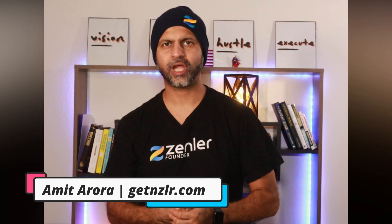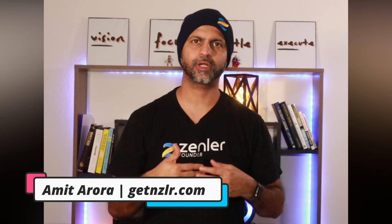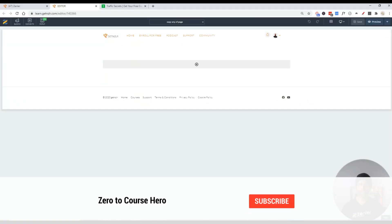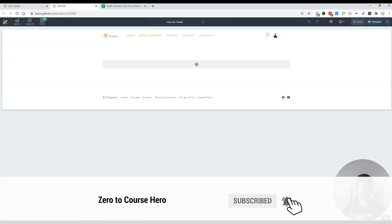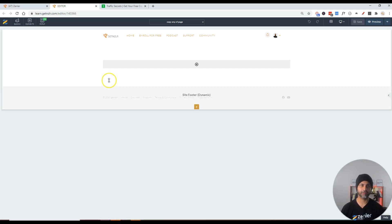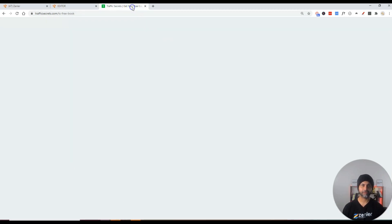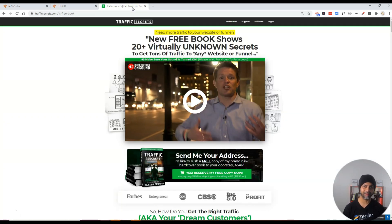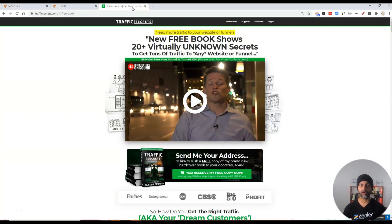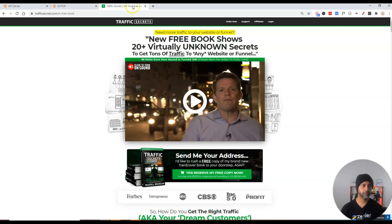Welcome to the channel, I'm your host Amit, and today I'm going to show you how you can create any ClickFunnels page within New Zenler. We're starting on trafficsecrets.com, which is built on ClickFunnels, and we're going to try to build this inside our New Zenler school.